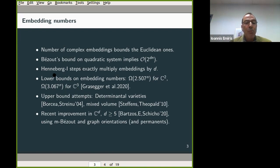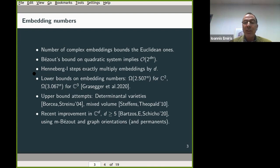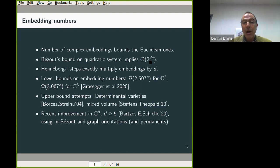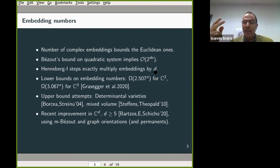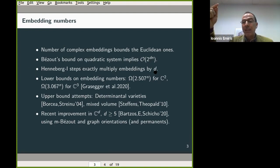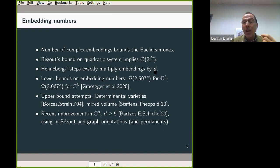There is also a gap from what you would get if applying only Henneberg type-1 steps to construct the graph. Henneberg type-1 steps multiply the number of embeddings exactly by d in every step, so in the plane that gives 2^n, whereas the upper bound is 4^n. Applying only Henneberg type-1 steps gives d^n embeddings. D^n is much slower than 2^(dn).